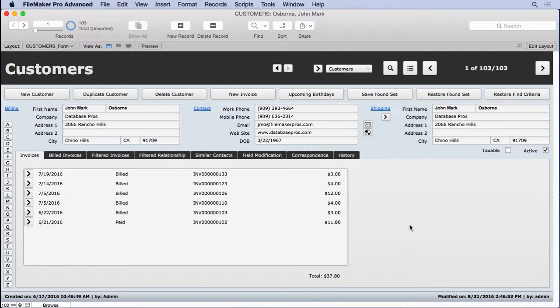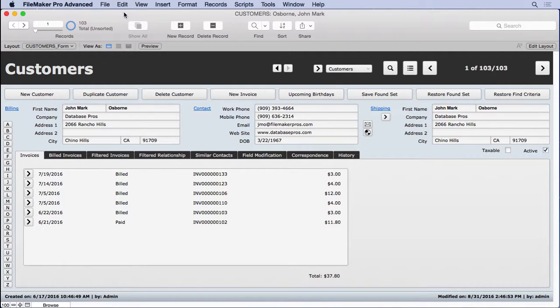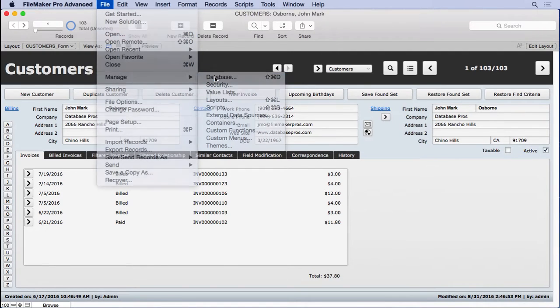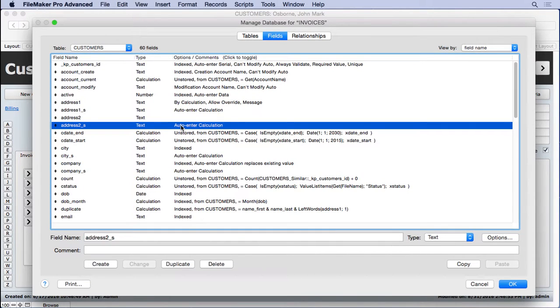But still, notes are very useful when used correctly, and in order to keep them neatly organized, I like to use a script for new notes. So let's start off by creating our notes fields in customer, go to manage database, and we'll create our notes field.